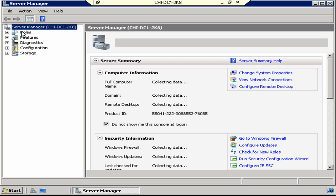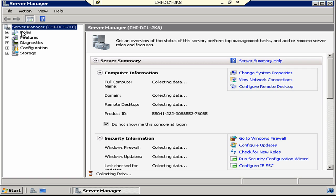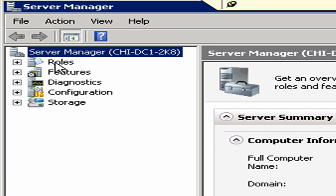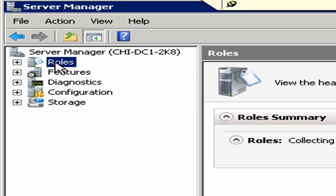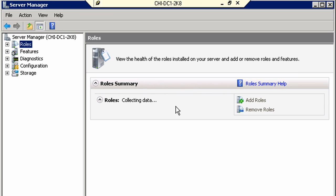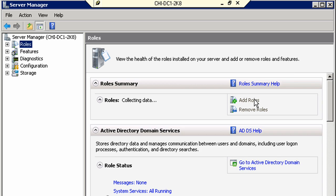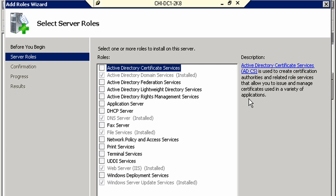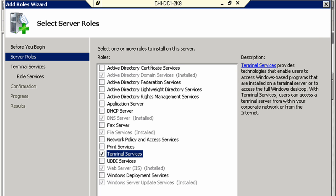In the Server Manager, I'm going to go ahead and click on Roles and then it'll take just a moment here while it figures out what roles we currently have. As soon as it does, we'll go ahead and click on Add Roles. The role that we want to add is Terminal Services. Check that box and click Next.